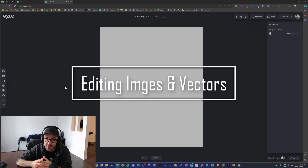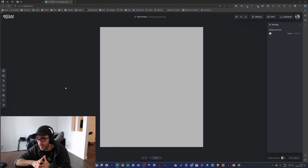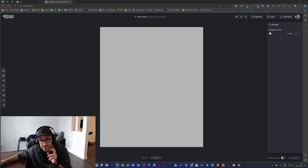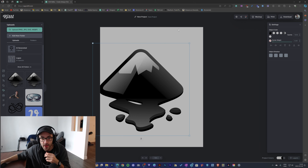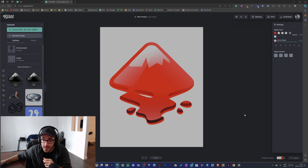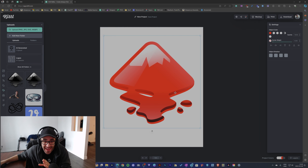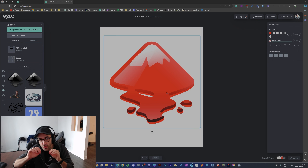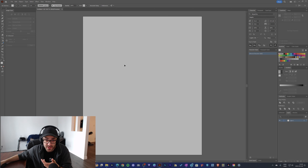The next point I want to talk about is editing images and vectors — mostly vectors — because this is where I think Kittl is missing a little bit. In Kittl, yes you can import an SVG file and the image still looks good even when you make it bigger, and you may be able to change the color of the SVG. But what I don't like about Kittl is that even though I have an SVG, I'm not able to fully edit the vector file — at least I haven't found a way yet.